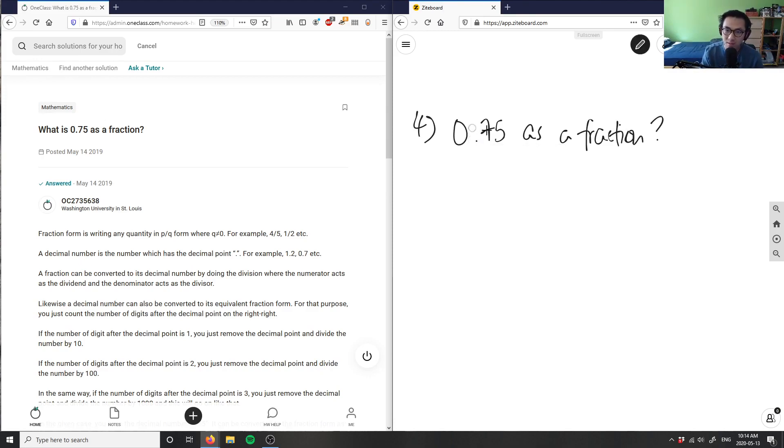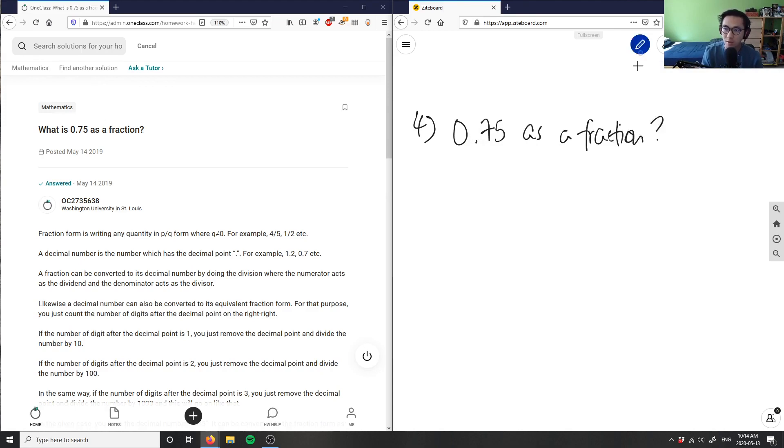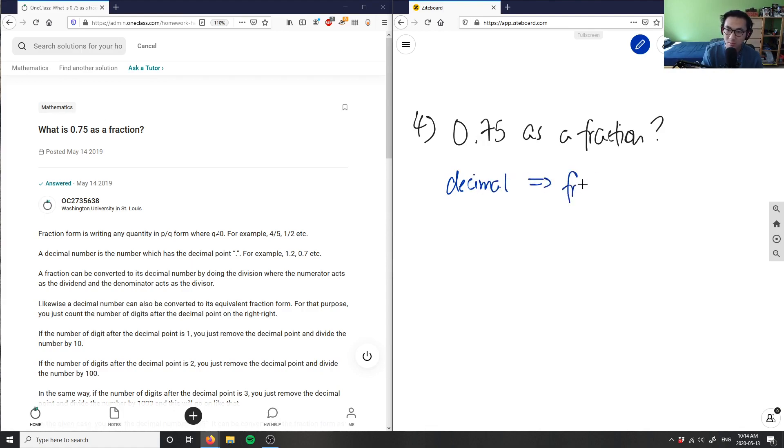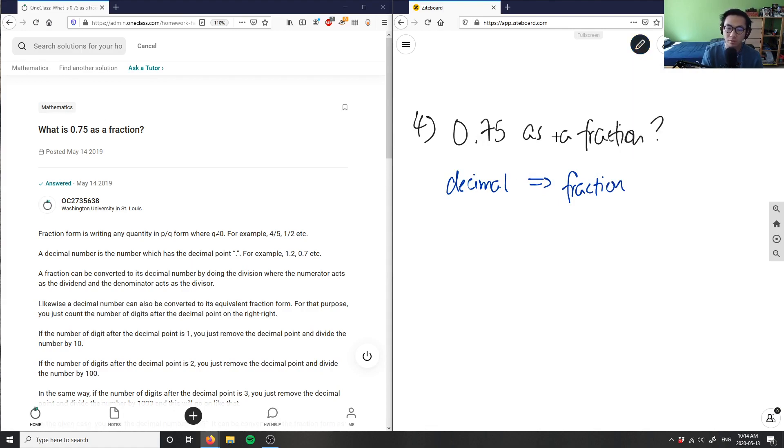I have a decimal place like so. So how do I convert this? Well, I know that this here is... I want to go from a decimal to a fraction, right?